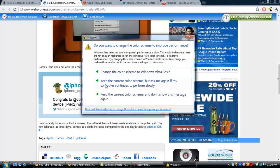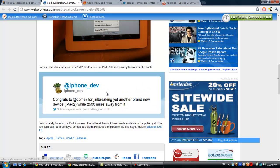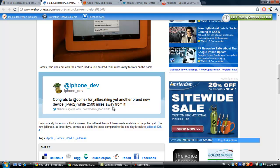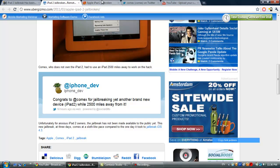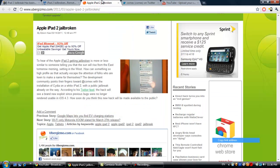Congrats to Comex for jailbreaking another brand new device while 2,500 miles away from it. It's pretty insane he was able to do it in about three days.